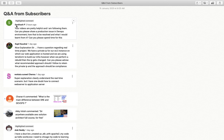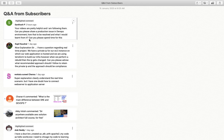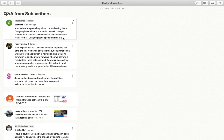So Santosh is saying that videos are helpful. Thank you for that. Can you please share production issues in DevOps environment, how to resolve them, and what to learn from it? Can you please spend some time for this? Yes, I can spend a lot of time on this, not a problem. But DevOps is not based on a single situation or scenario. You need to understand what all components are involved within it.